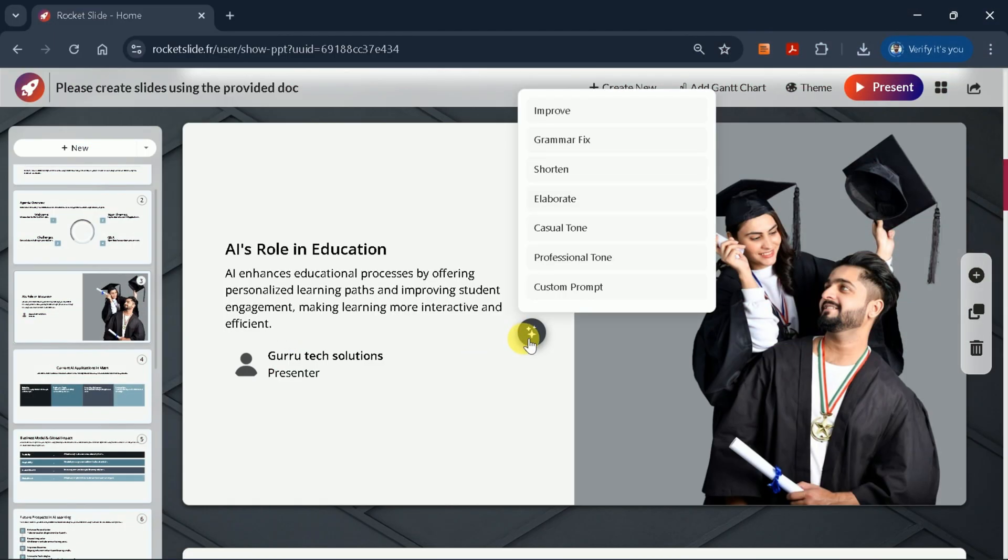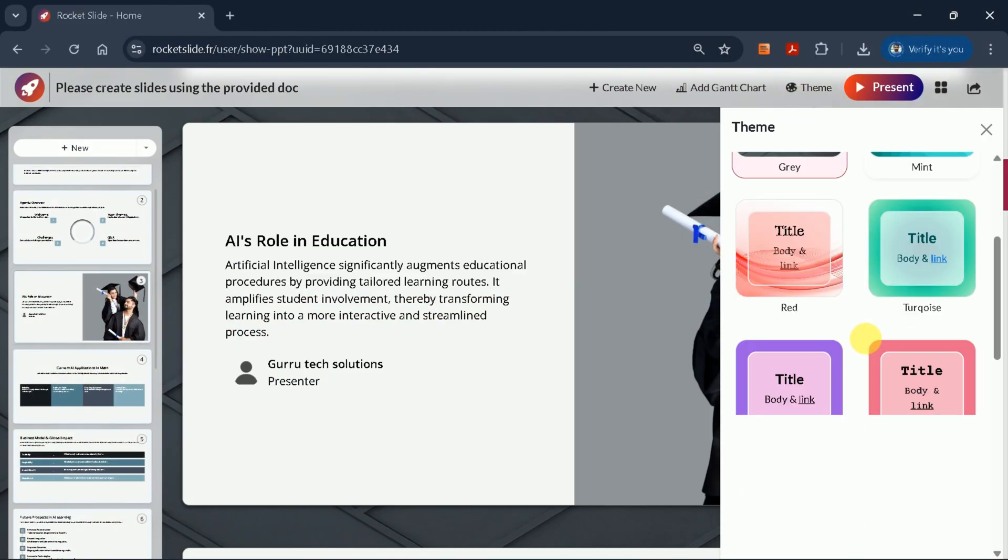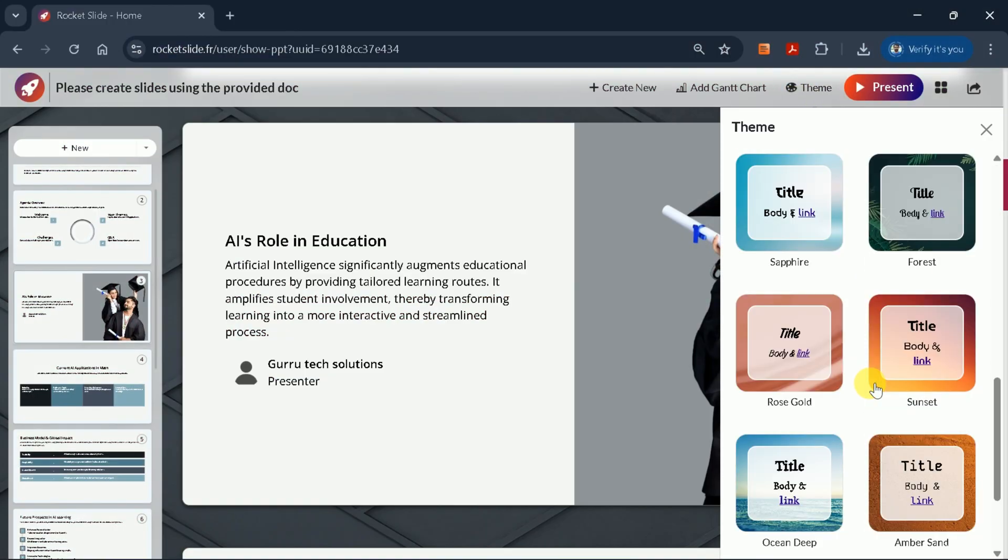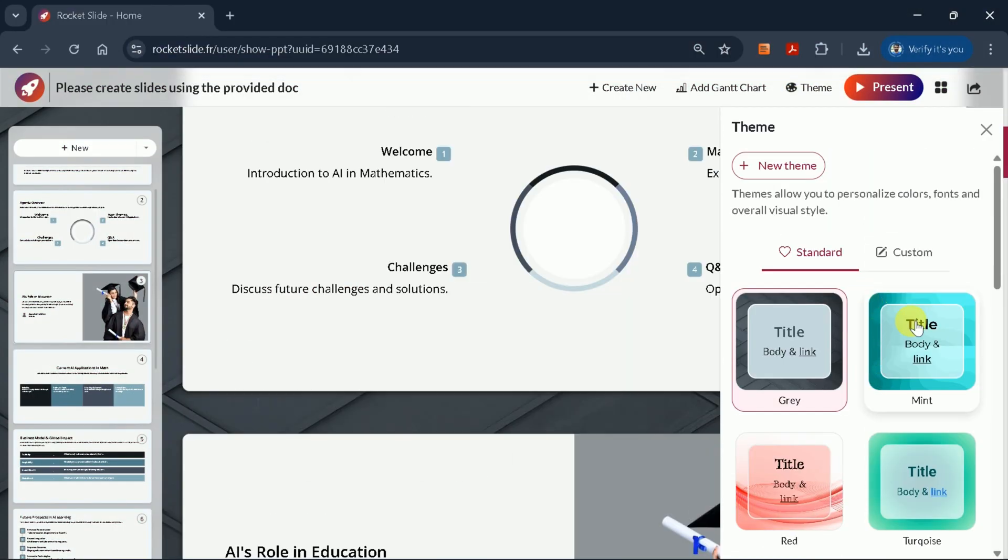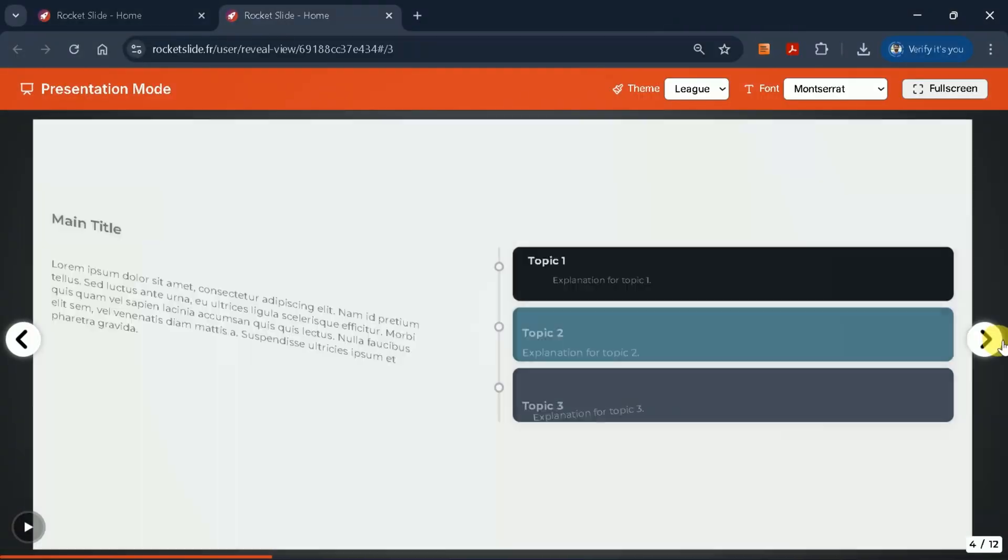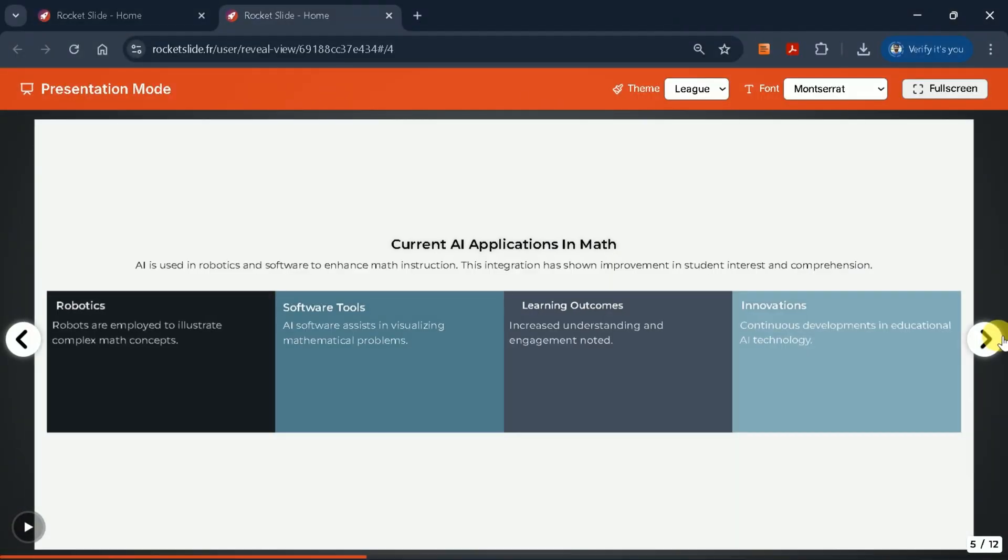Select any text to improve, shorten, elaborate, or adjust the tone. The AI assists you in making these changes quickly and intuitively. You can also switch themes, adjust the slide view for better understanding, and preview your presentation in presentation mode.